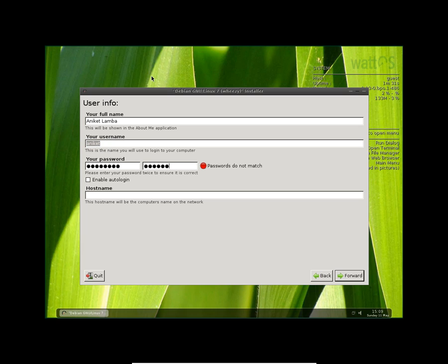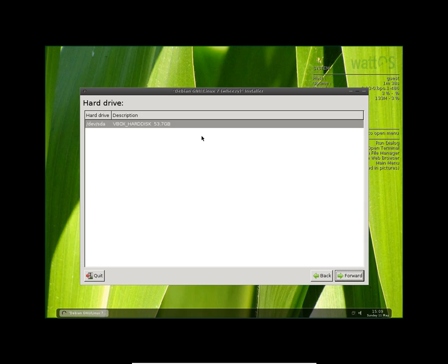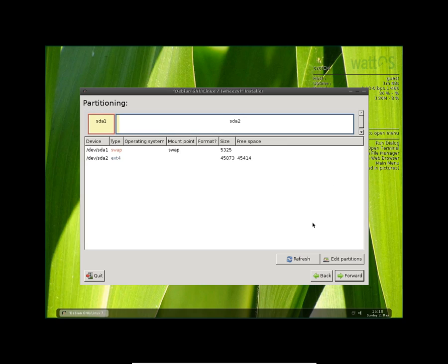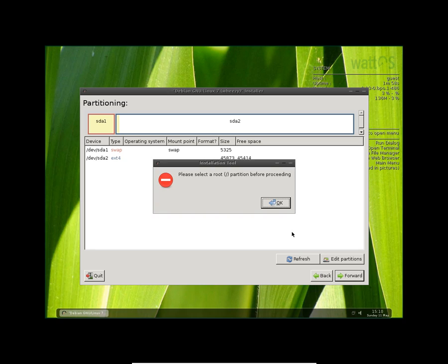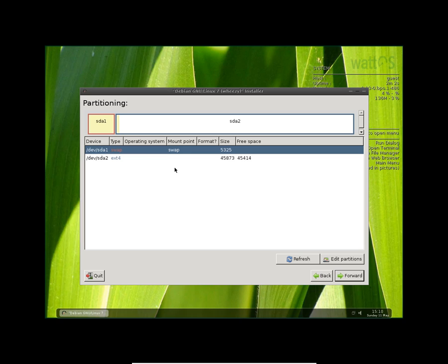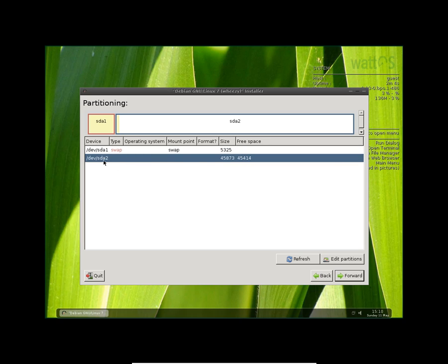Here it will partition the hard disk. So I'm going to click yes. So it will format your hard disk to swap and ext4 and it will divide the hard disk into two separate partitions. So I'm going to click forward. Okay, let's select SD2. It has a free space of 45GB 414. Yeah, that's fine.